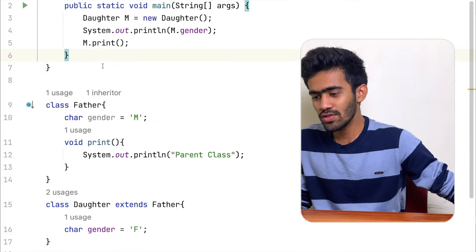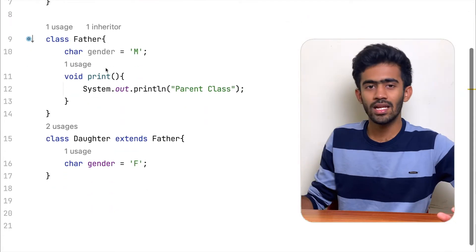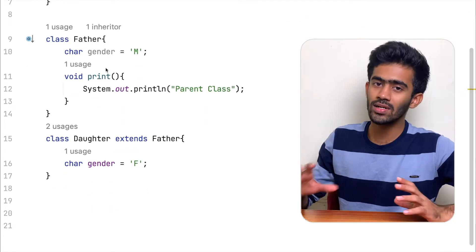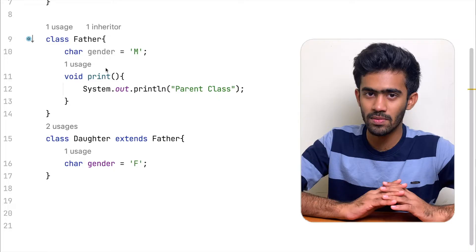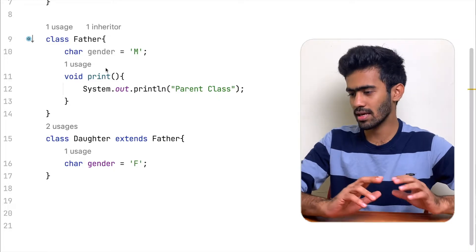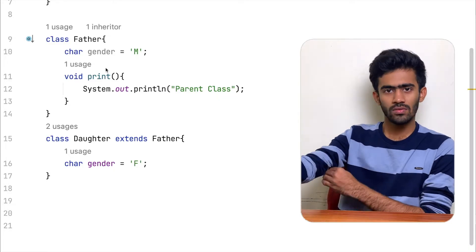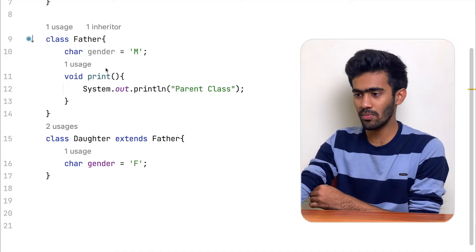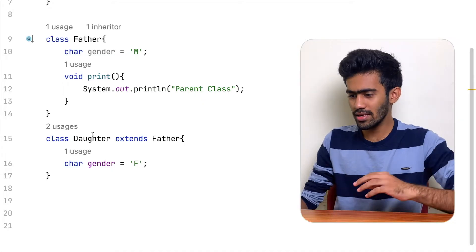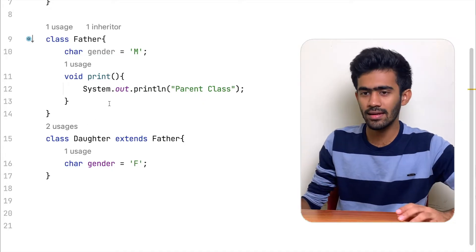So without further ado, let's get started. First, we will apply an inheritance concept. We will talk about the last step — this is just a single inheritance.